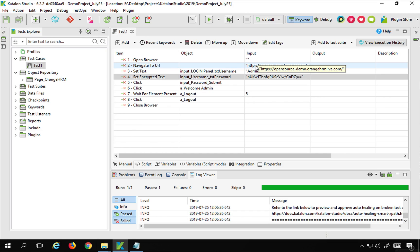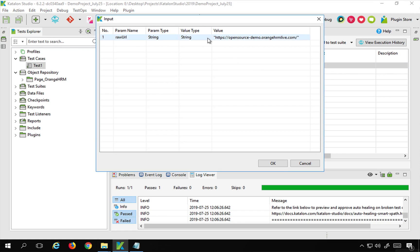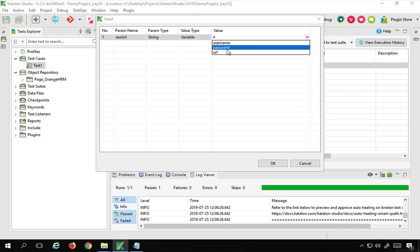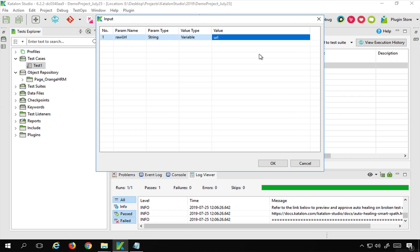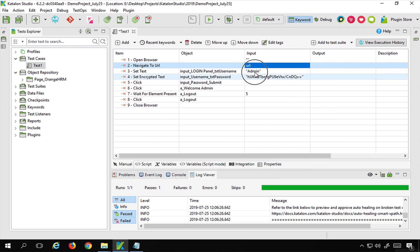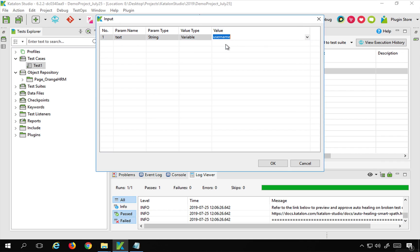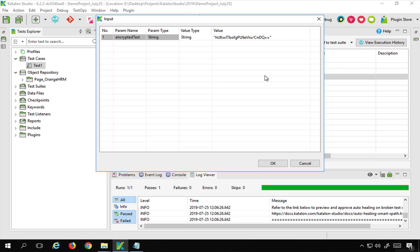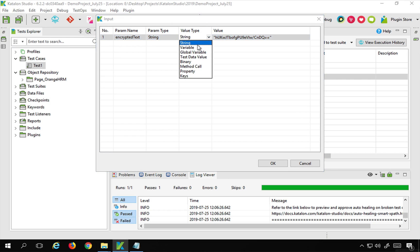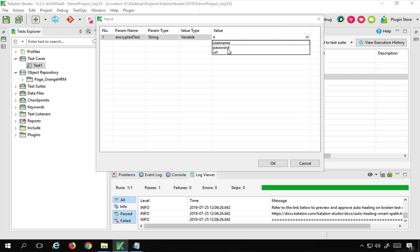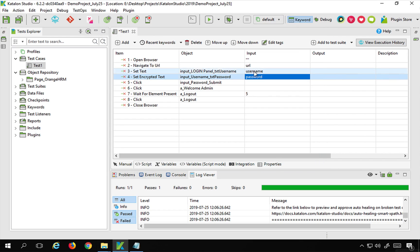Instead of the hard-coded values, I'll use the variables. I'll double-click on the URL field, set the value type to 'variable', and select the URL variable. Similarly for username, I'll set it as a variable with the name 'username', and likewise for password. So I've now used these three variables in the test case.